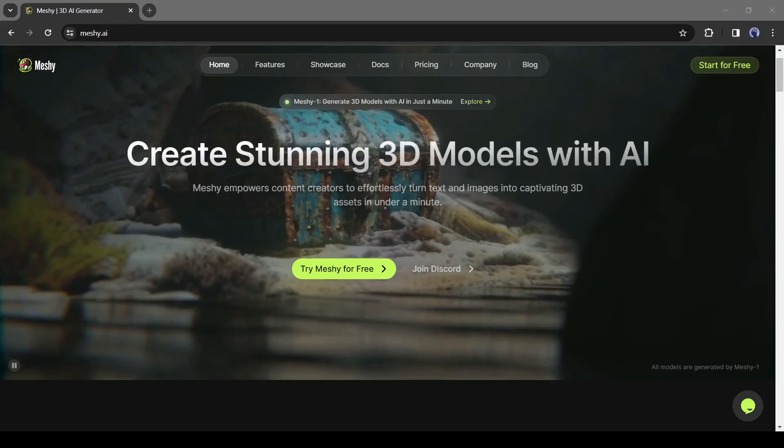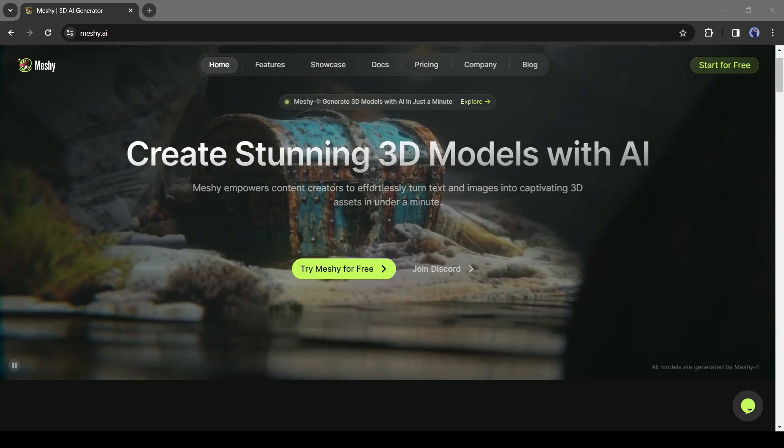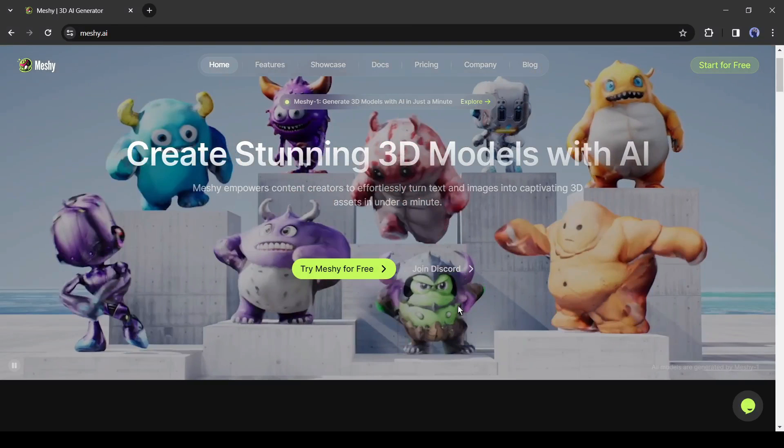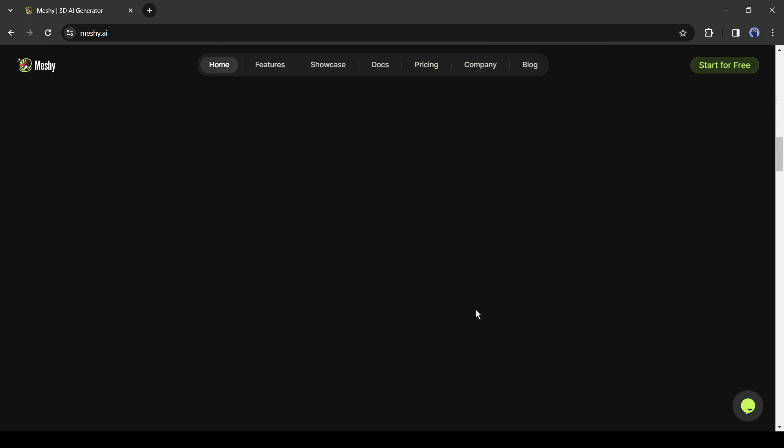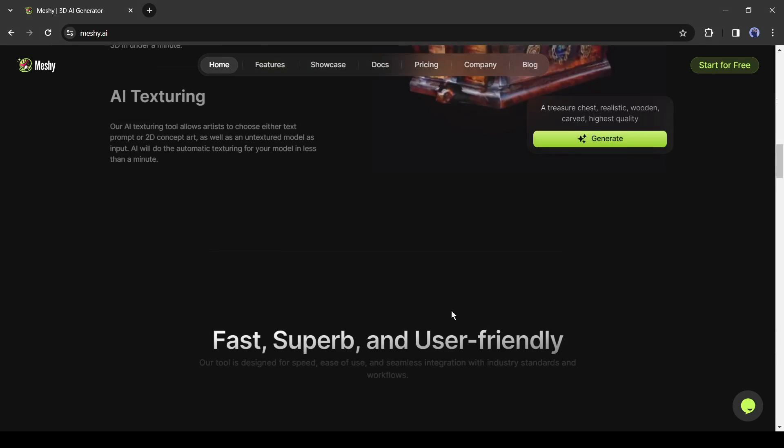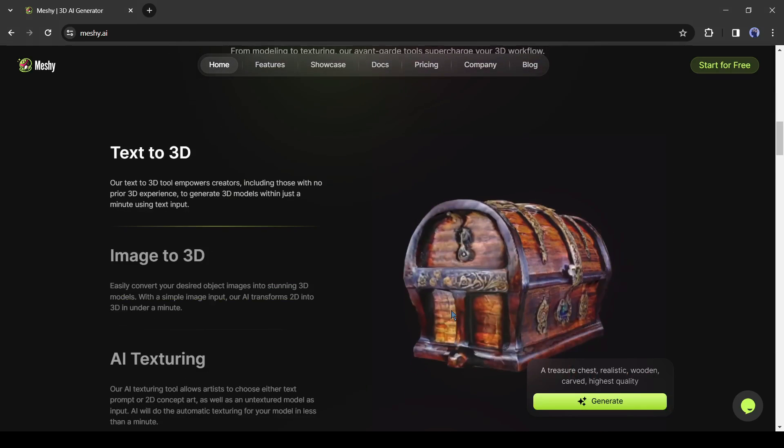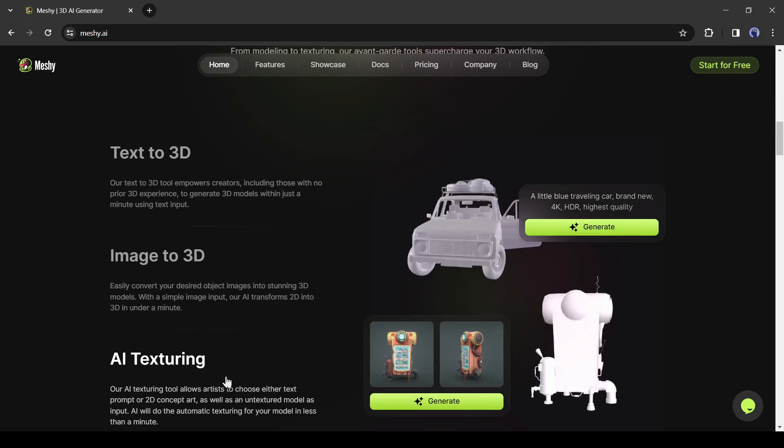Introducing Meshi, a stunning 3D model creator AI tool. From modeling to texturing, these avant-garde tools supercharge your 3D workflow. You can generate 3D models from text prompts, turn your 2D images into a 3D model, and create AI texturing.